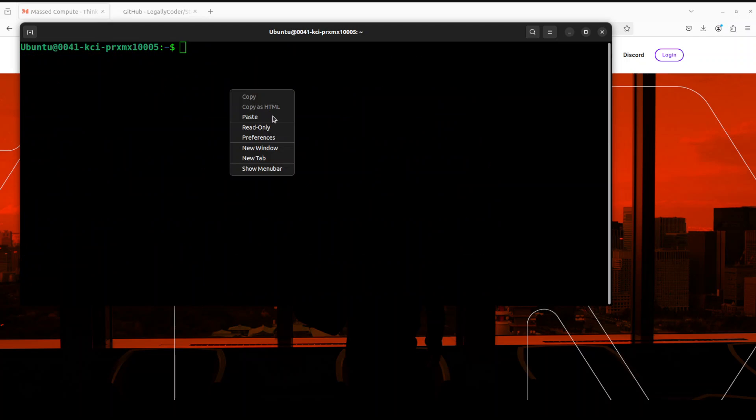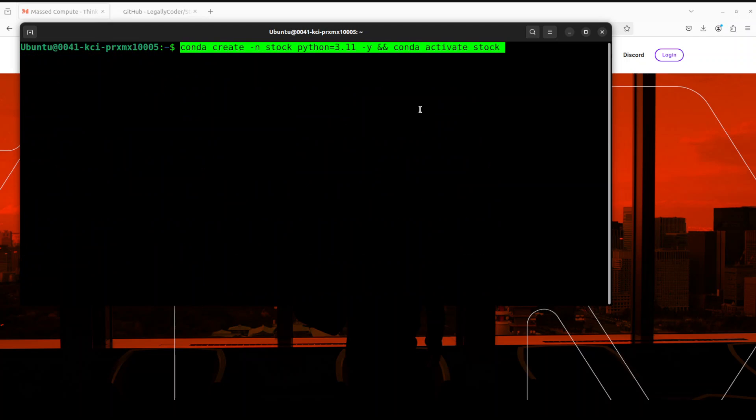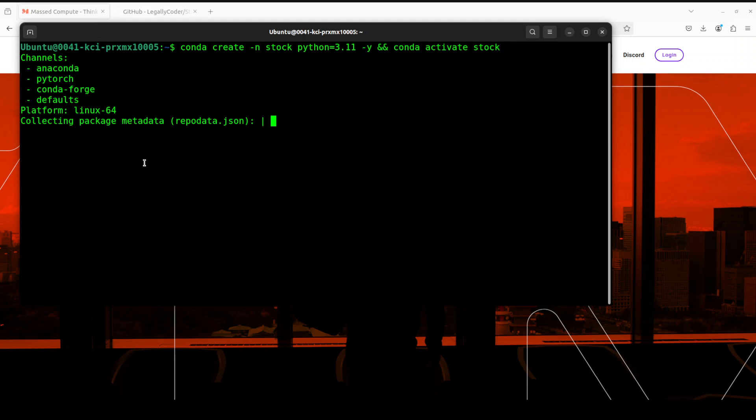Let me create a virtual environment with Conda. I am just calling it Stock. If you don't know what Conda is, how to install it, please search my channel. I have done heaps of videos on Conda in a very easy to understand way.